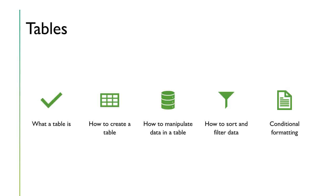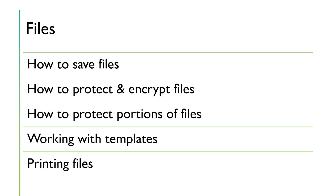Within Excel, we're also going to learn about tables. How to create them, how to manipulate data in a table, how to filter data, how to do conditional formatting. And tables are not spreadsheets, they're a feature within a spreadsheet that can be very useful.